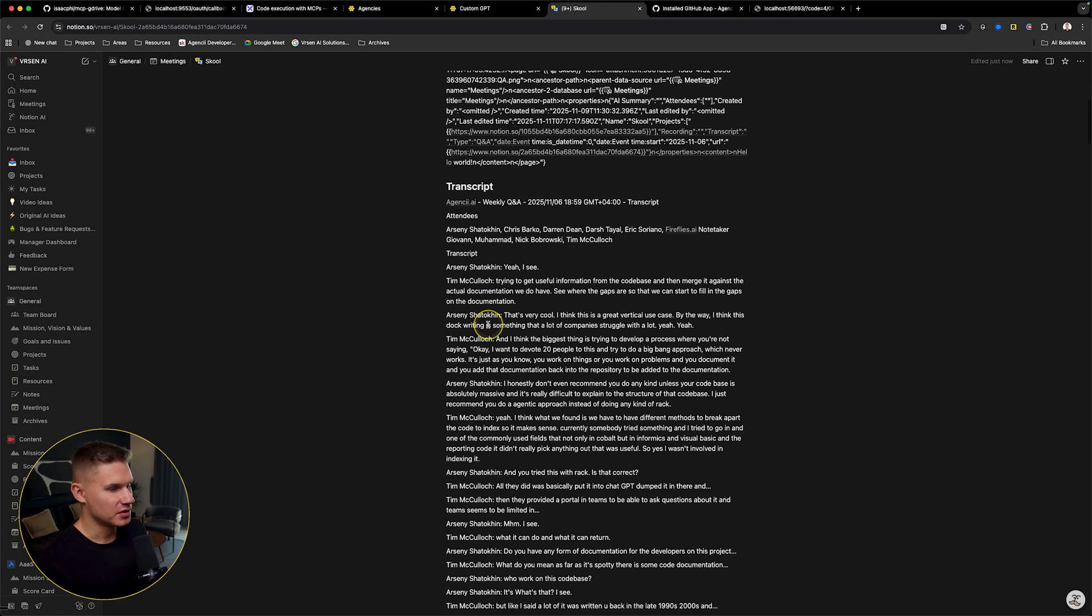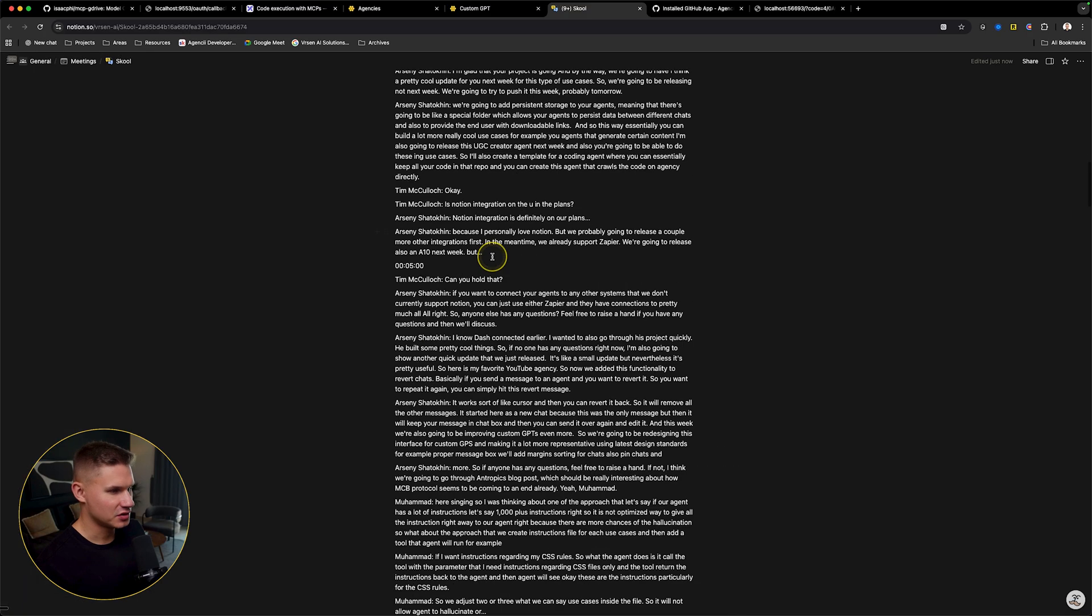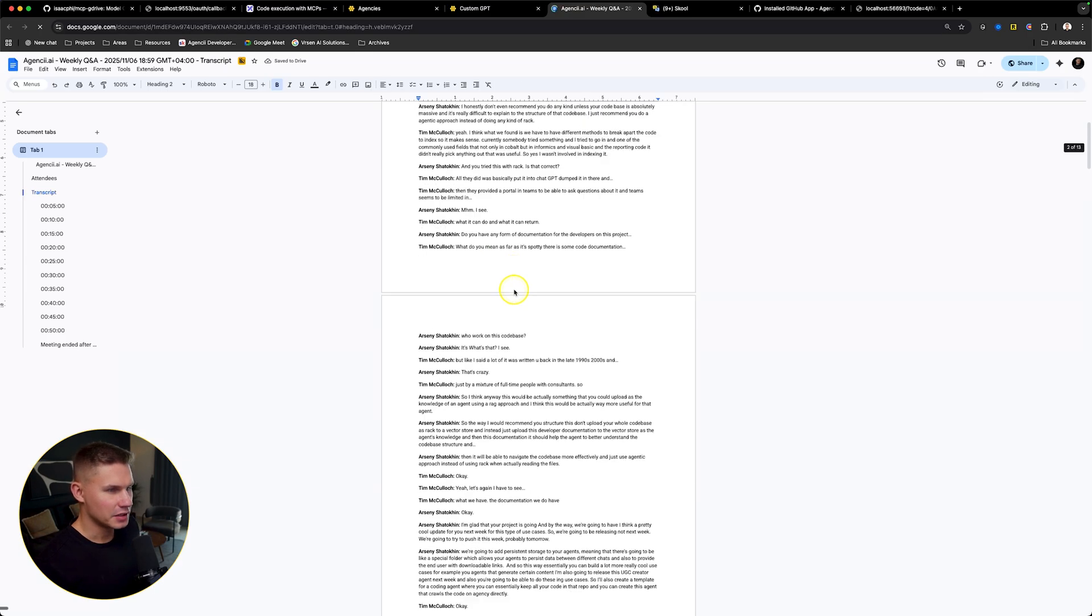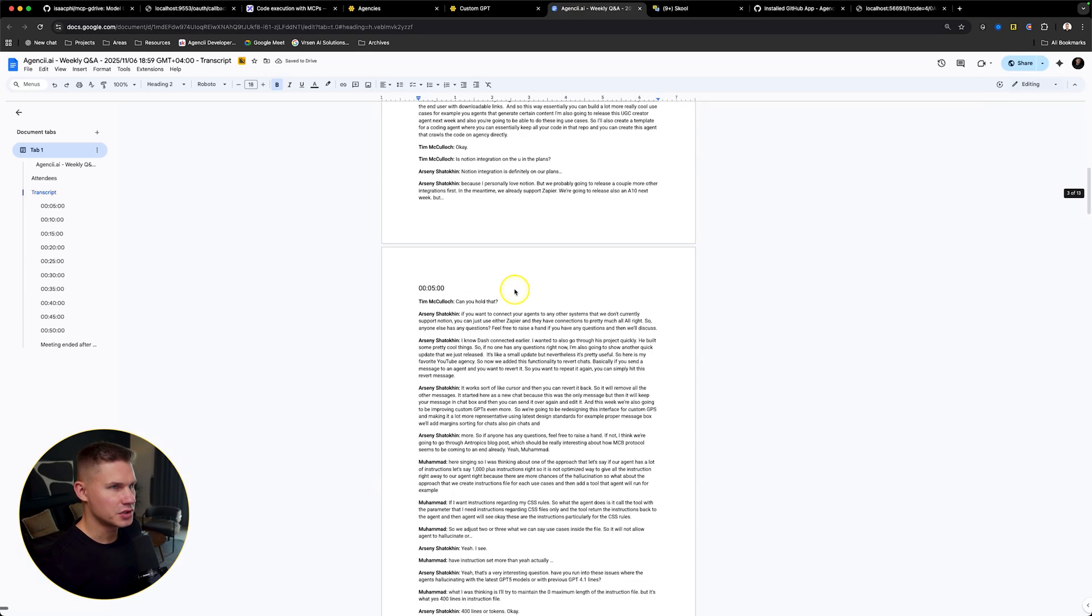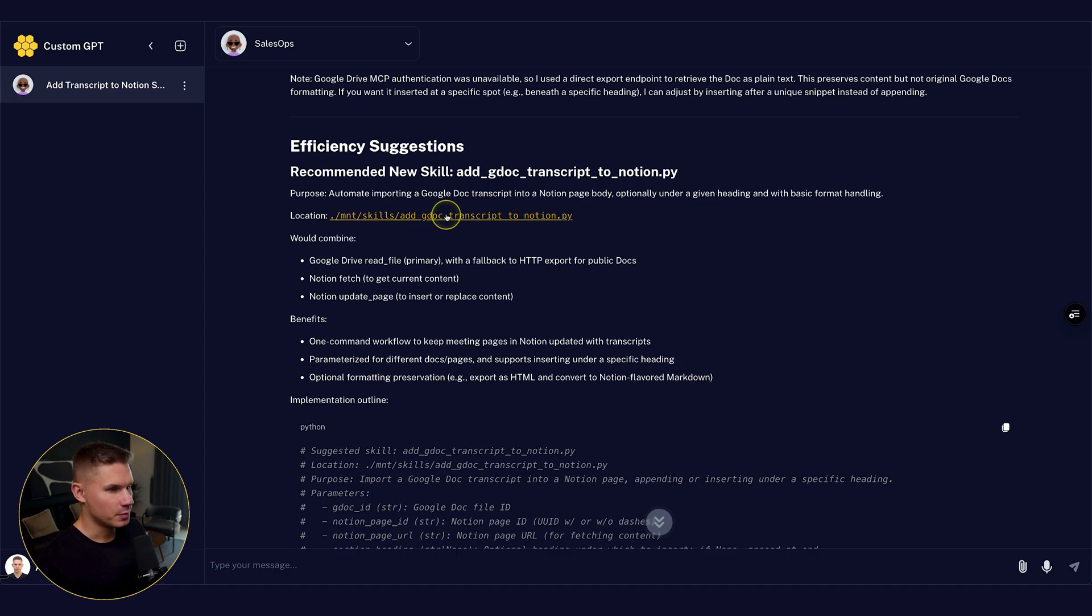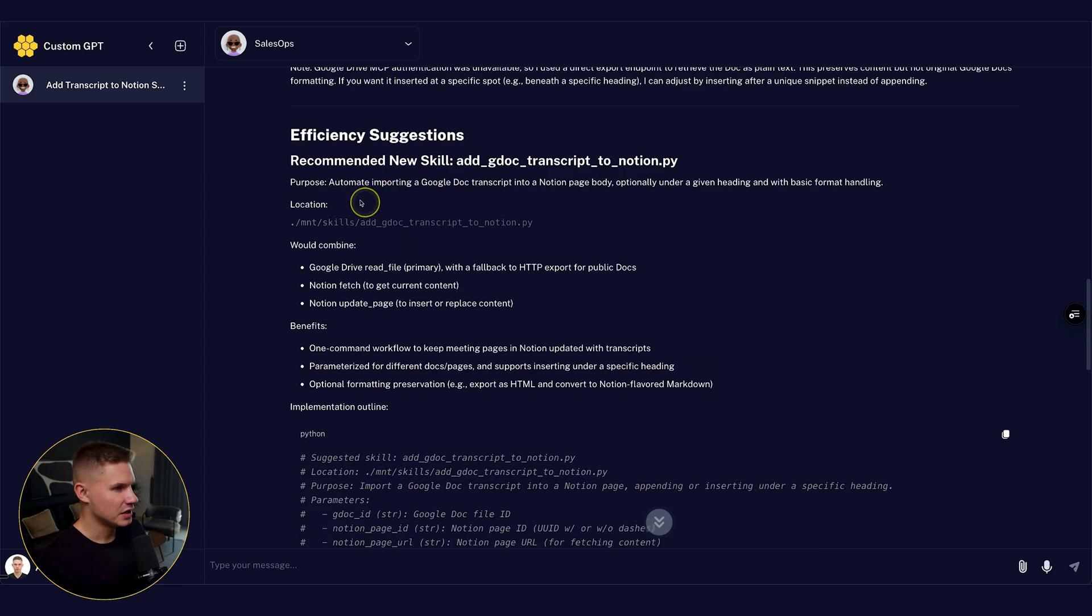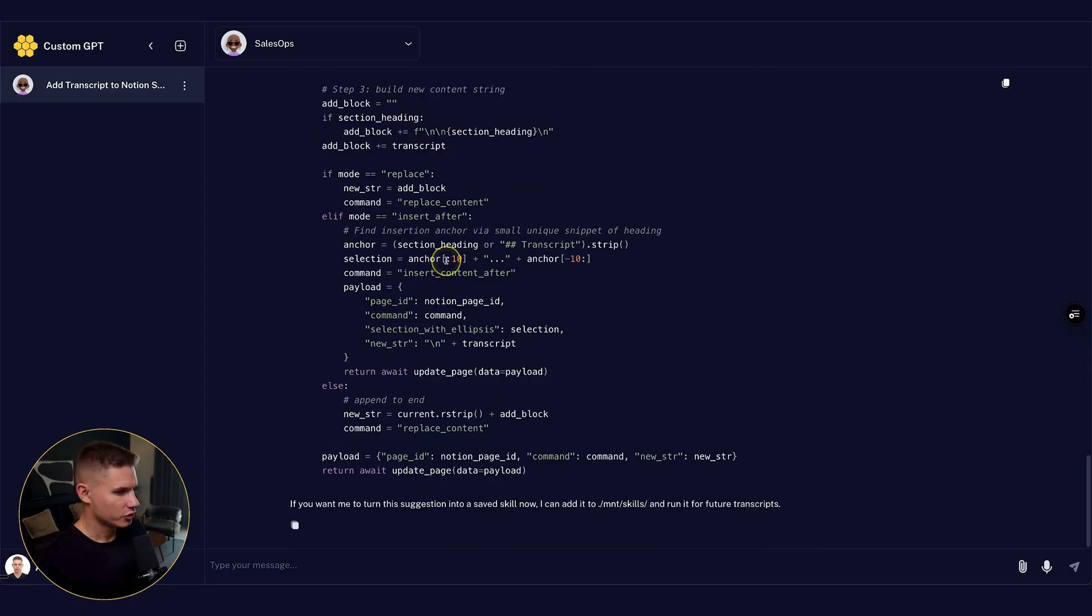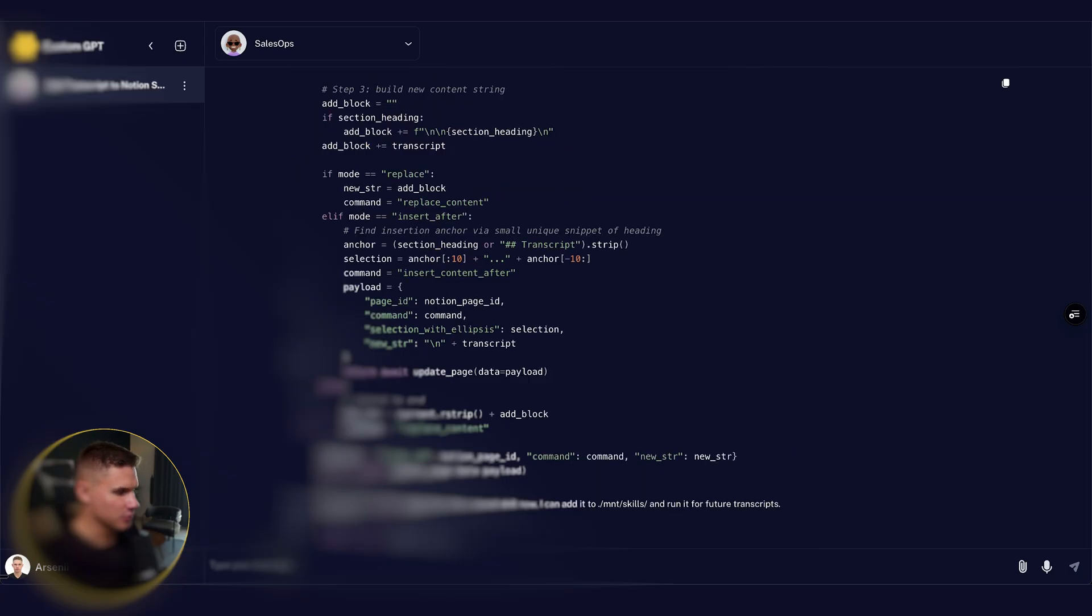And yes, indeed, we now get this transcript from our Q&A call exactly like it was on Google Drive. And also at the end, it proposed to create this new skill for itself. So let me tell it to save the skill.